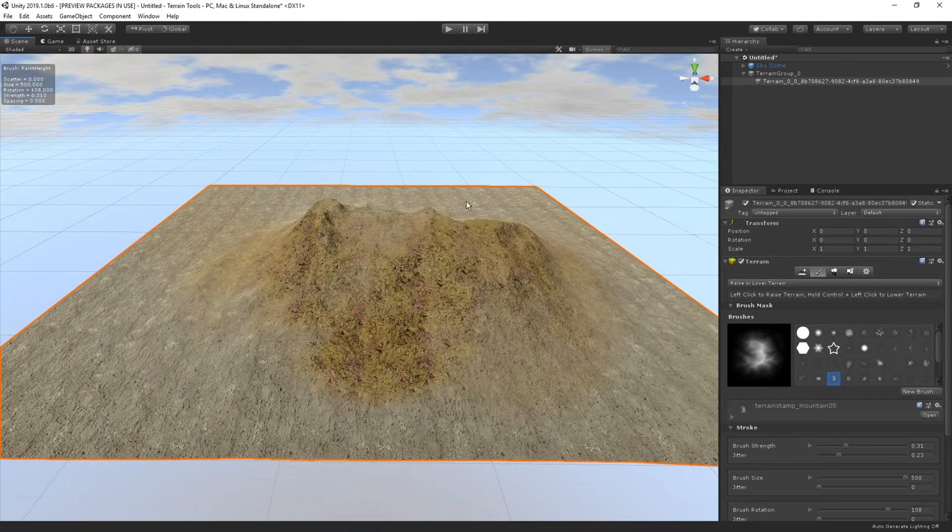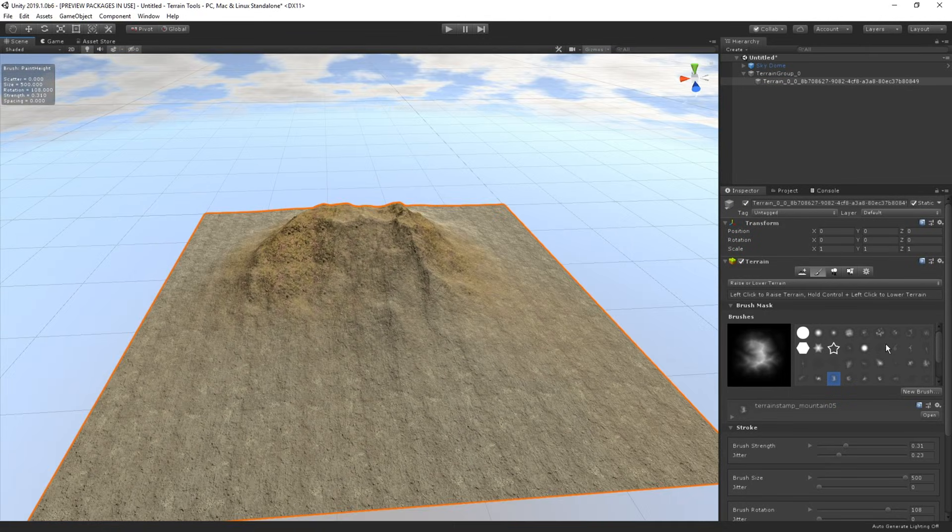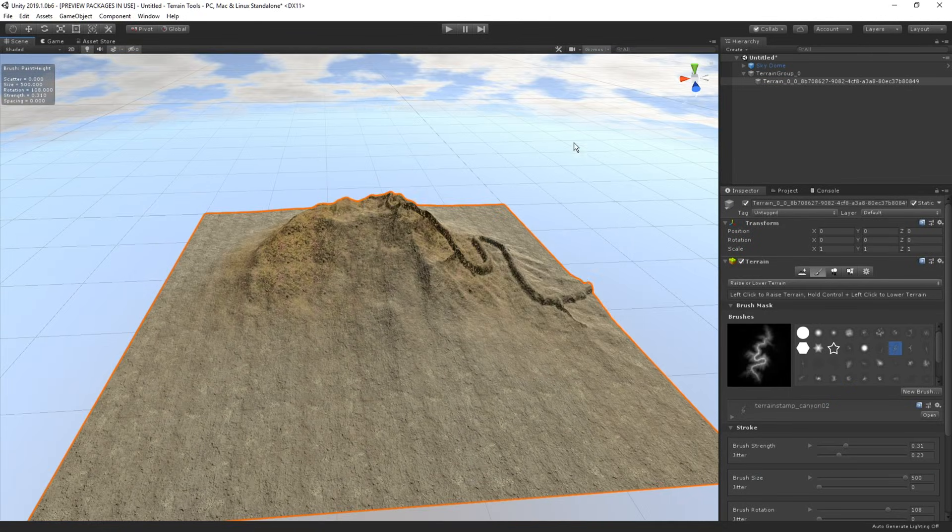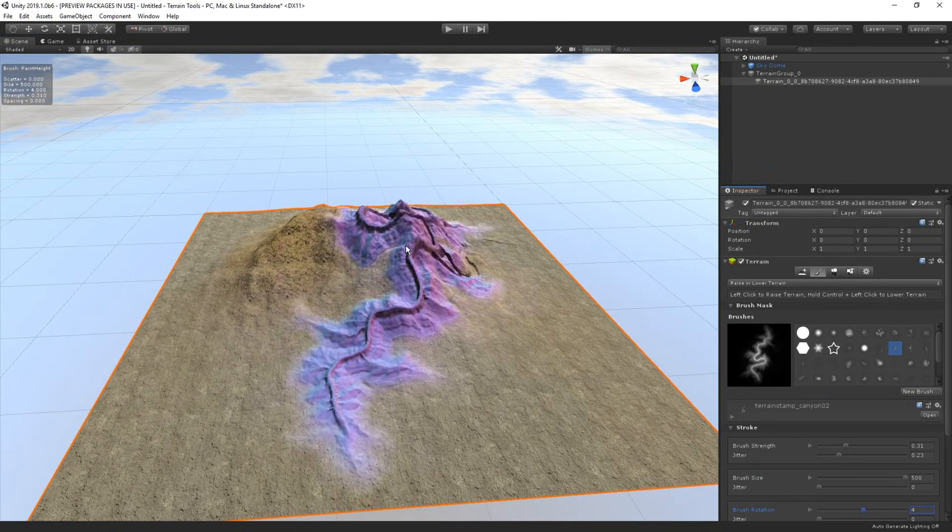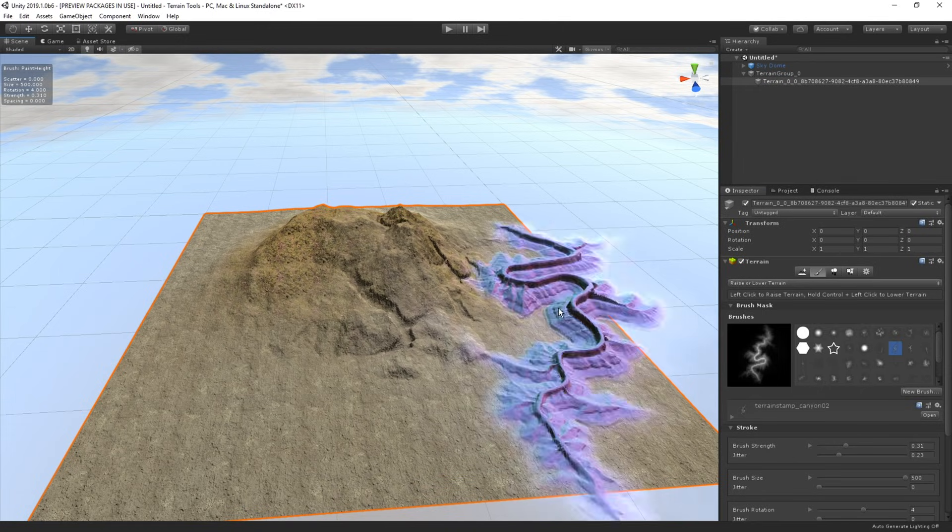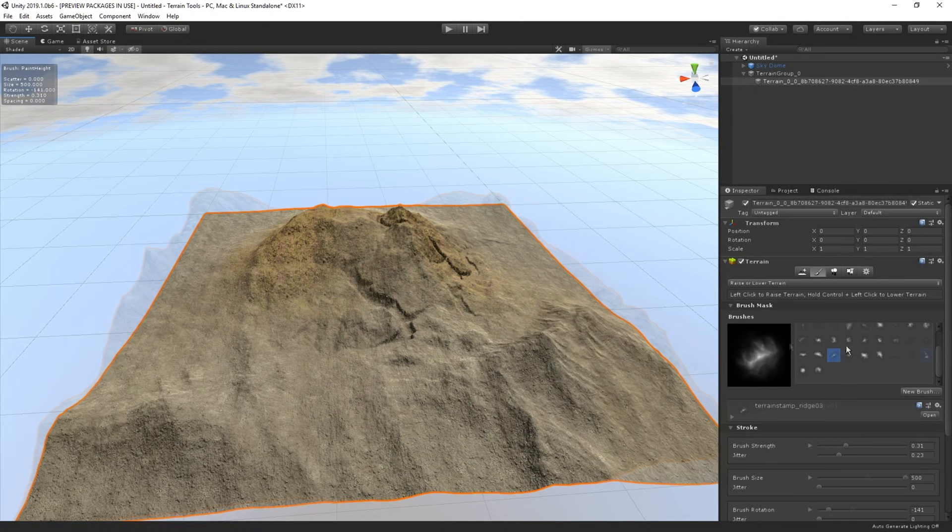For example here, I'm raising the terrain using the new brushes. And we can see that the new brushes make the raised parts look more realistic as they introduce more details.